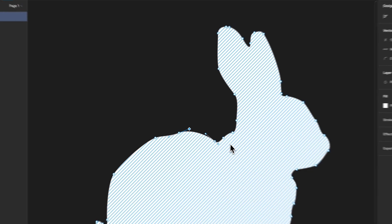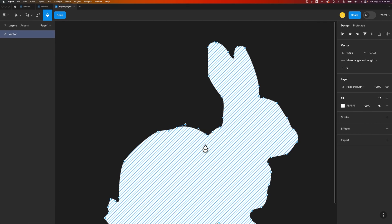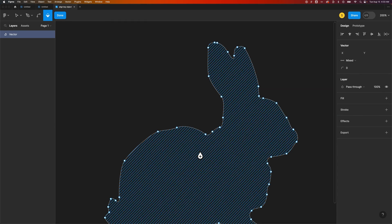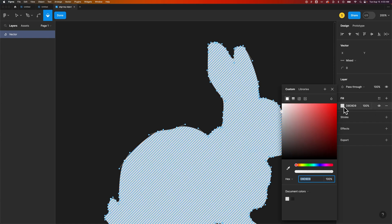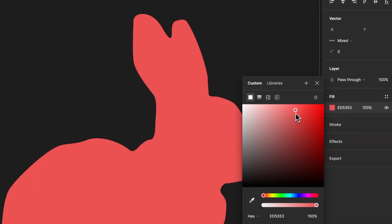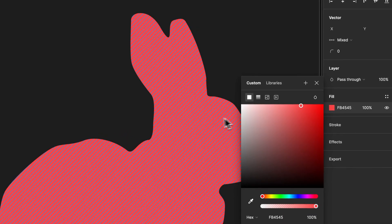We also have the paint bucket tool, which allows us to basically paint inside of different areas. And so we can fill that there as well, or adjust the fill completely over here in our properties panel to make it a red bunny, for instance.